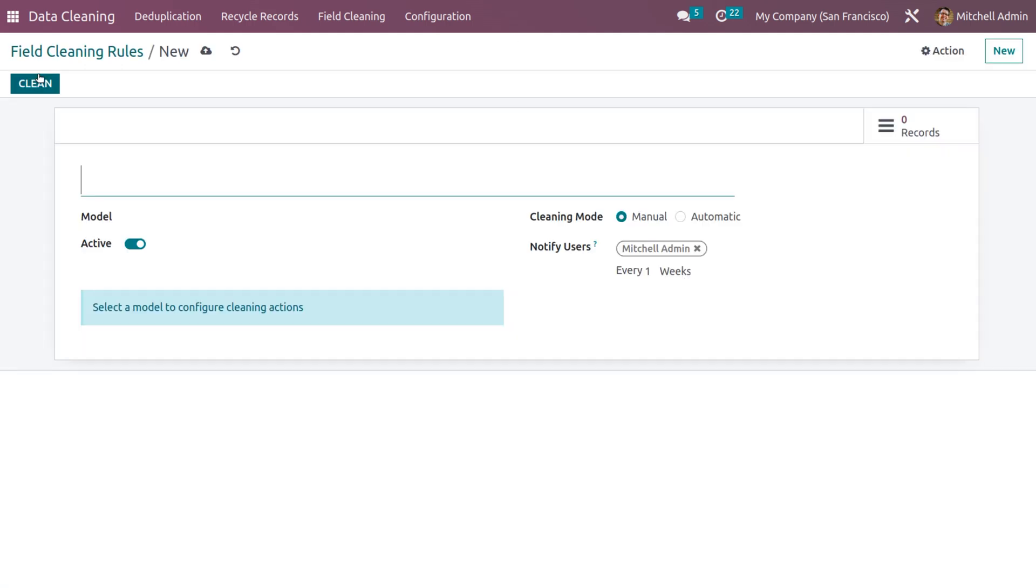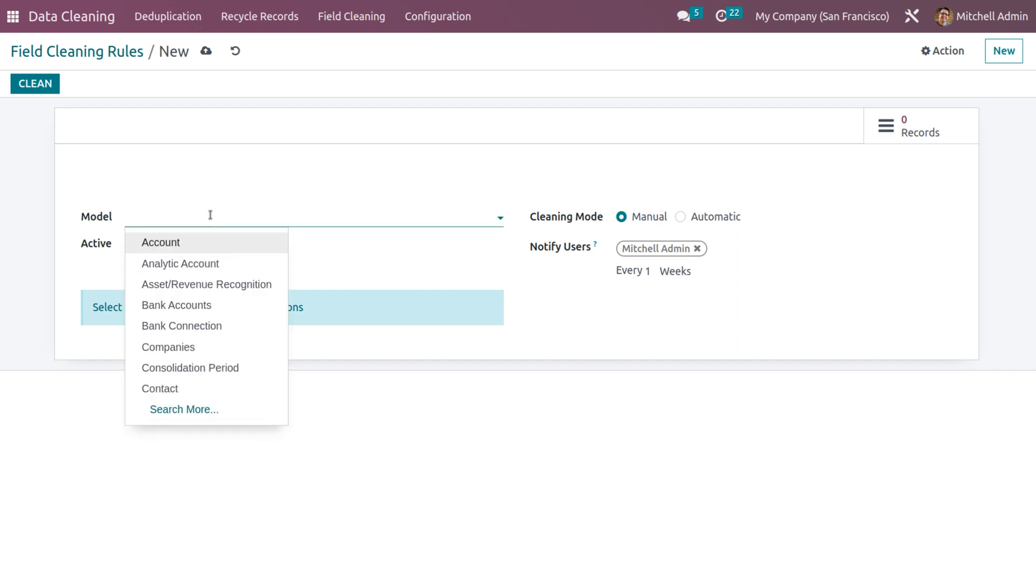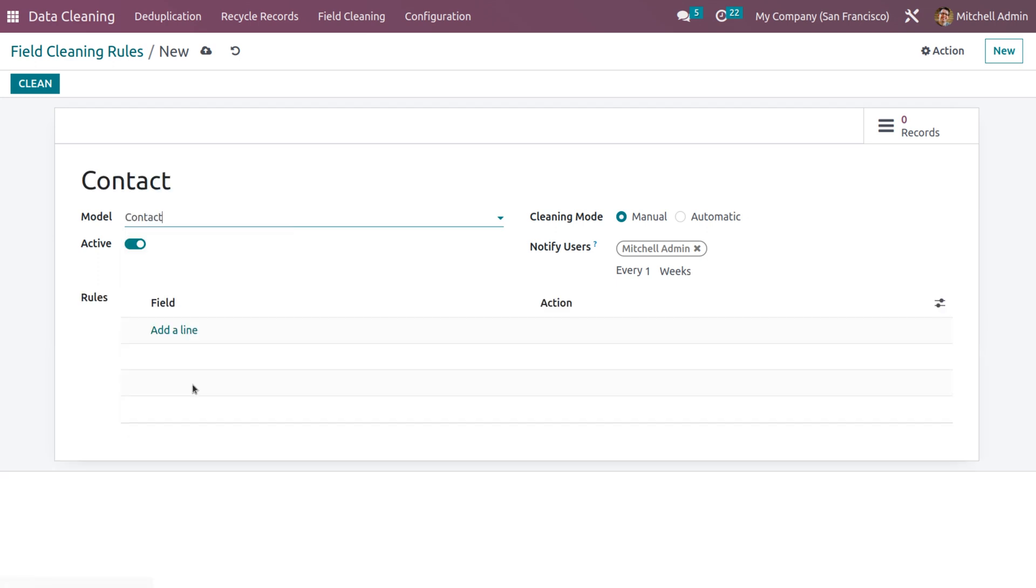Here we don't have currently any rules and we need to generate a new rule. So in order to generate that, you can set the new button. And first we need to specify the model.